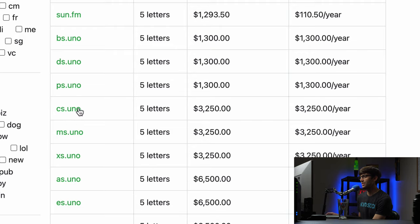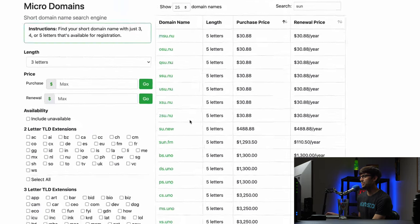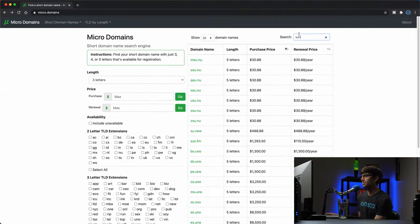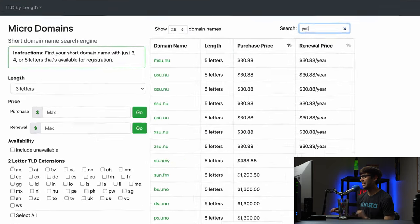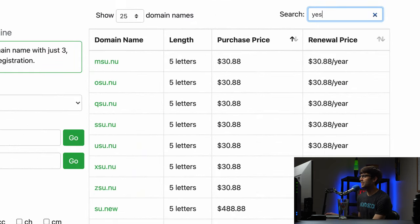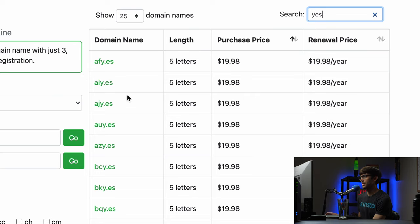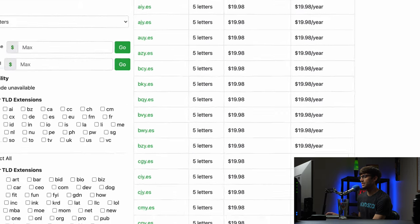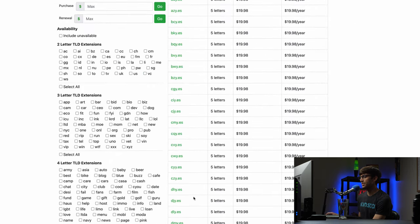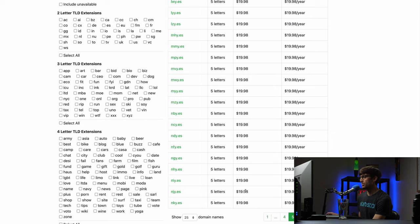And then you have these ones that end in .uno, cs.uno. So you can see how that could be powerful. What's another one, like 'yes'? Let's see if we get any results. So yeah, there's a couple results with yes in there. See why yes, and these are reasonably priced.